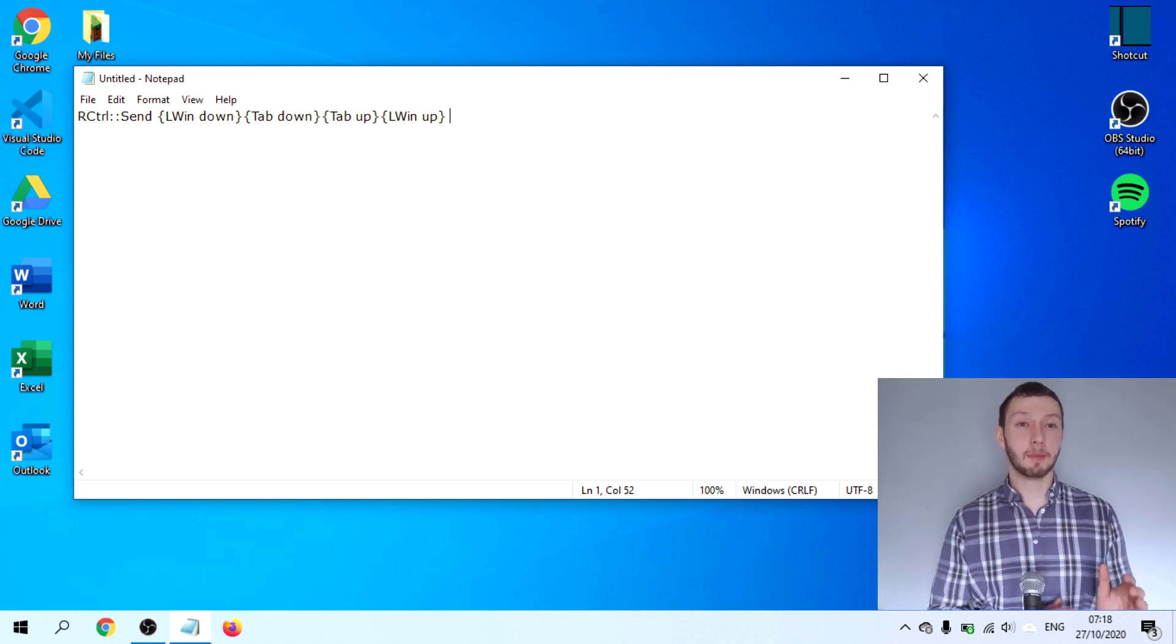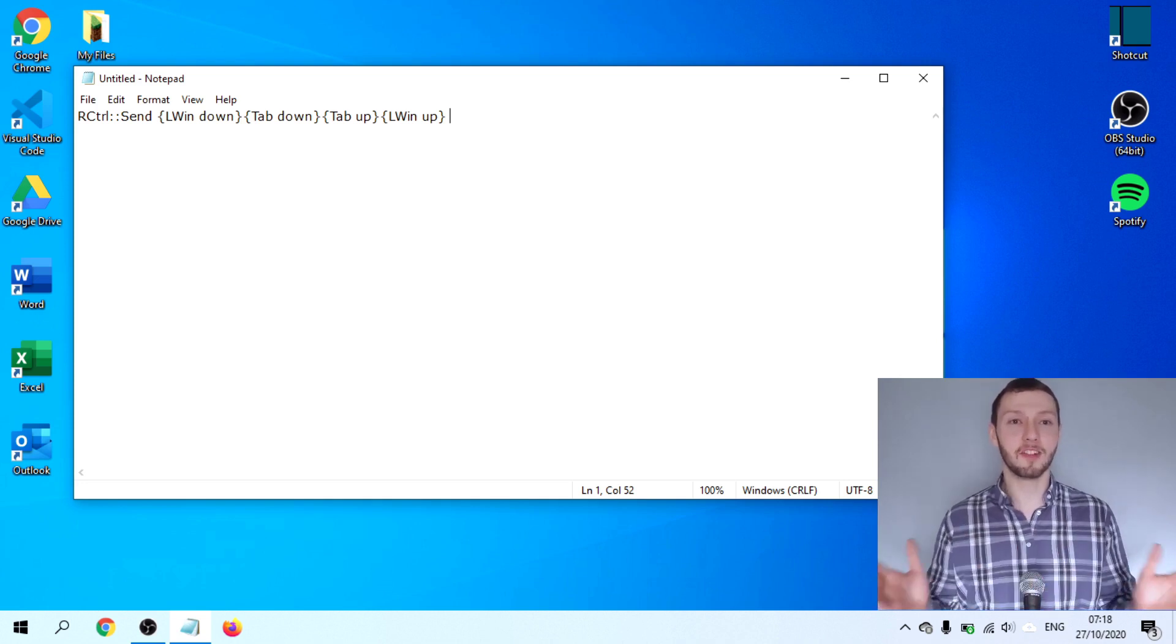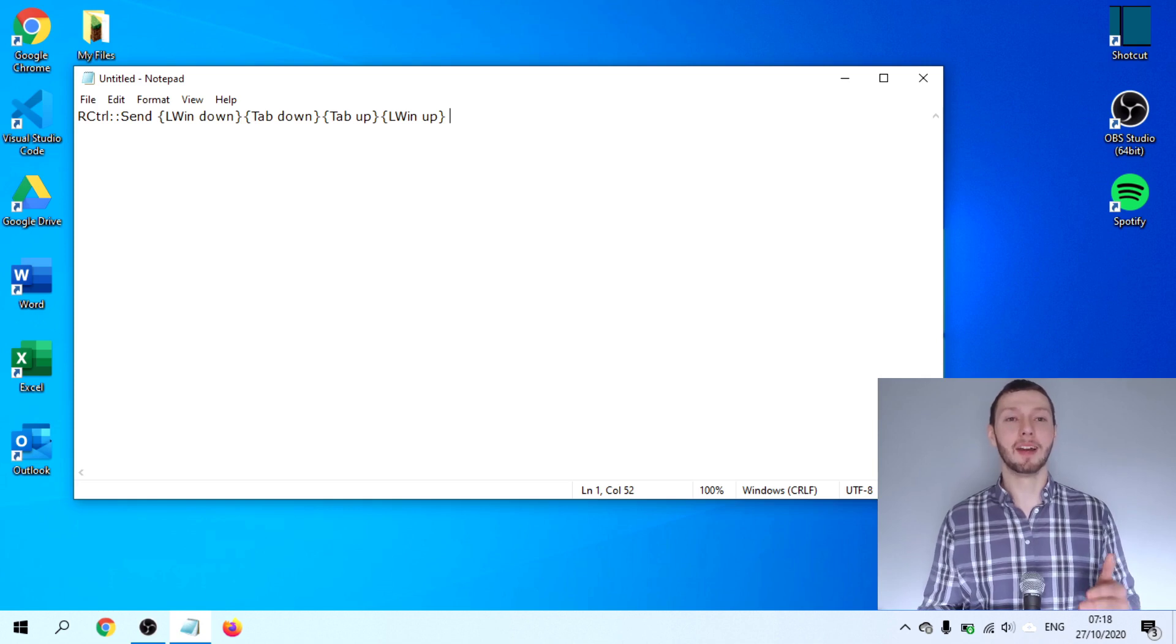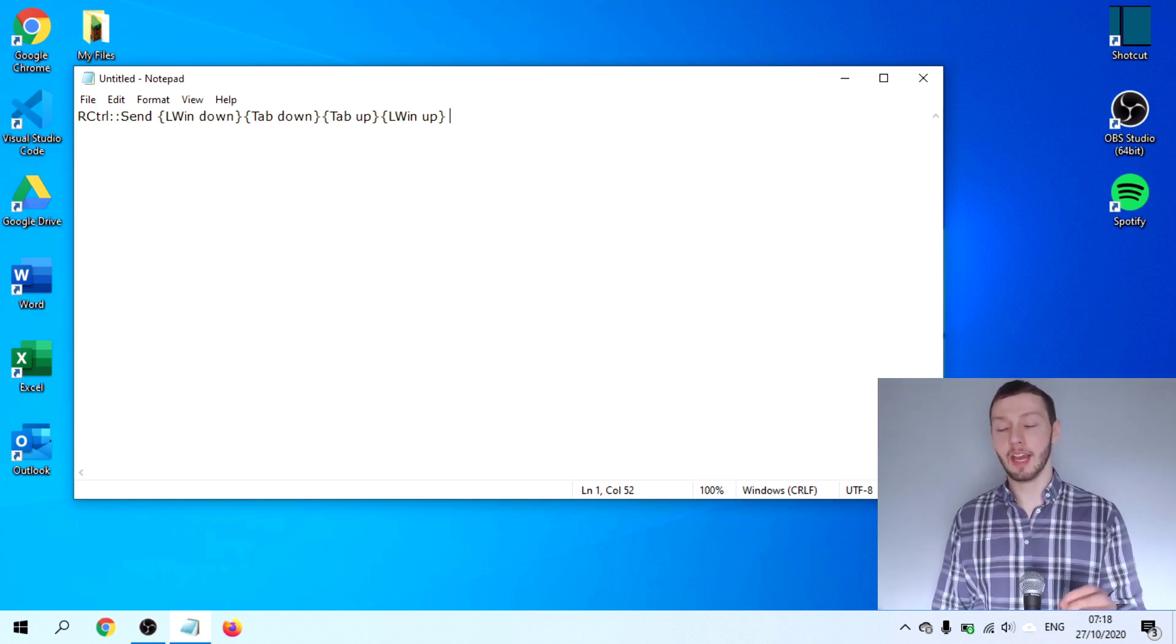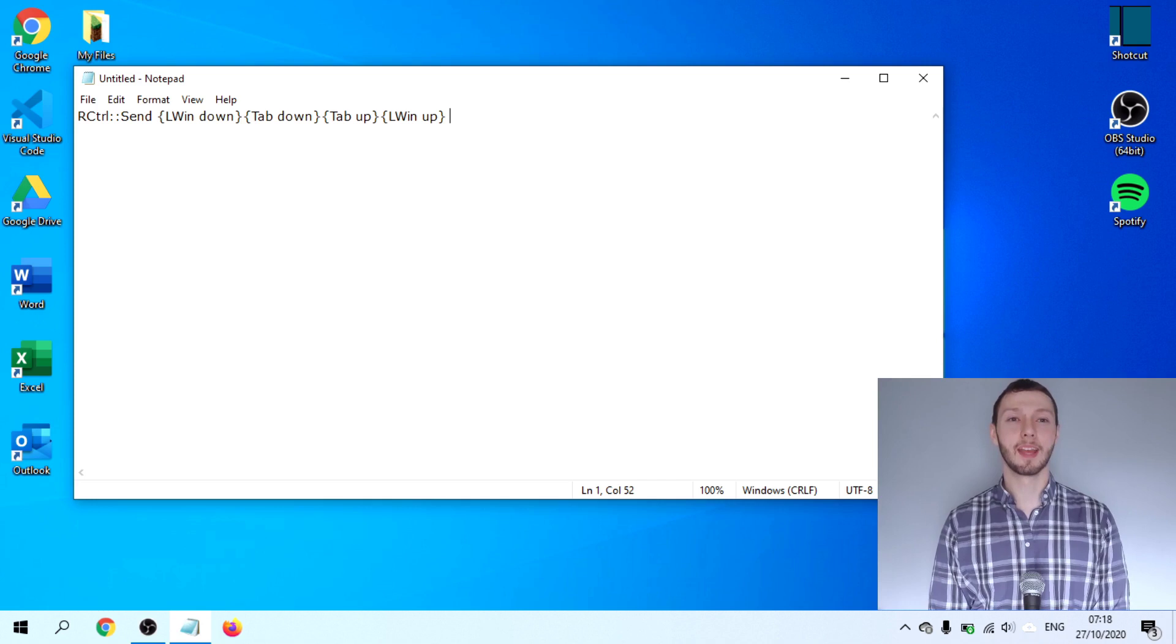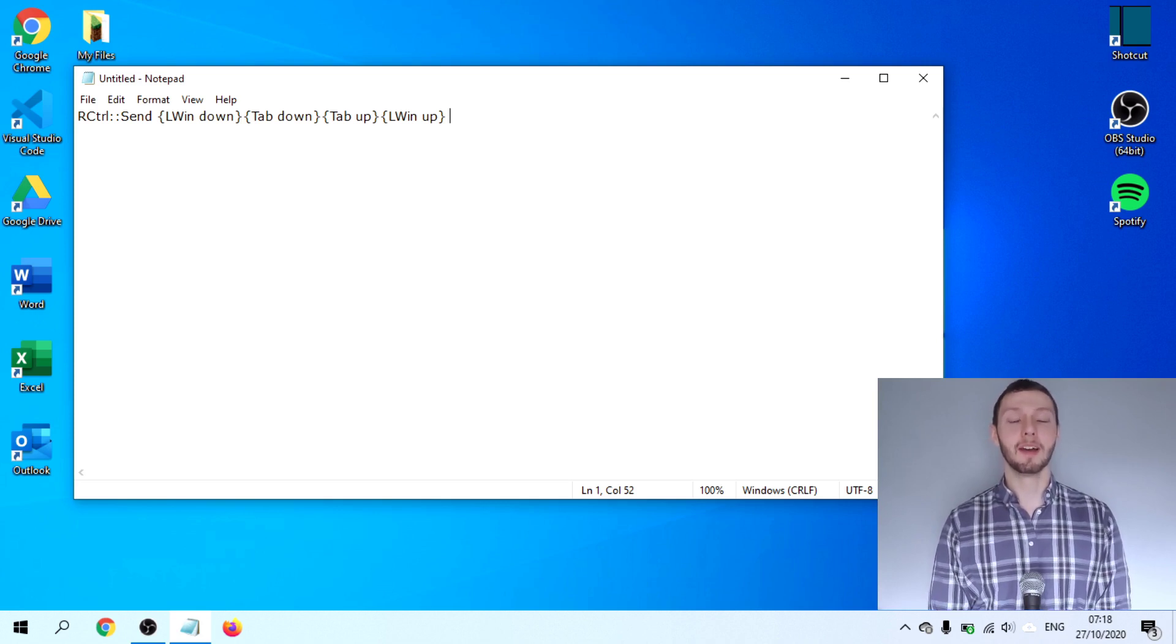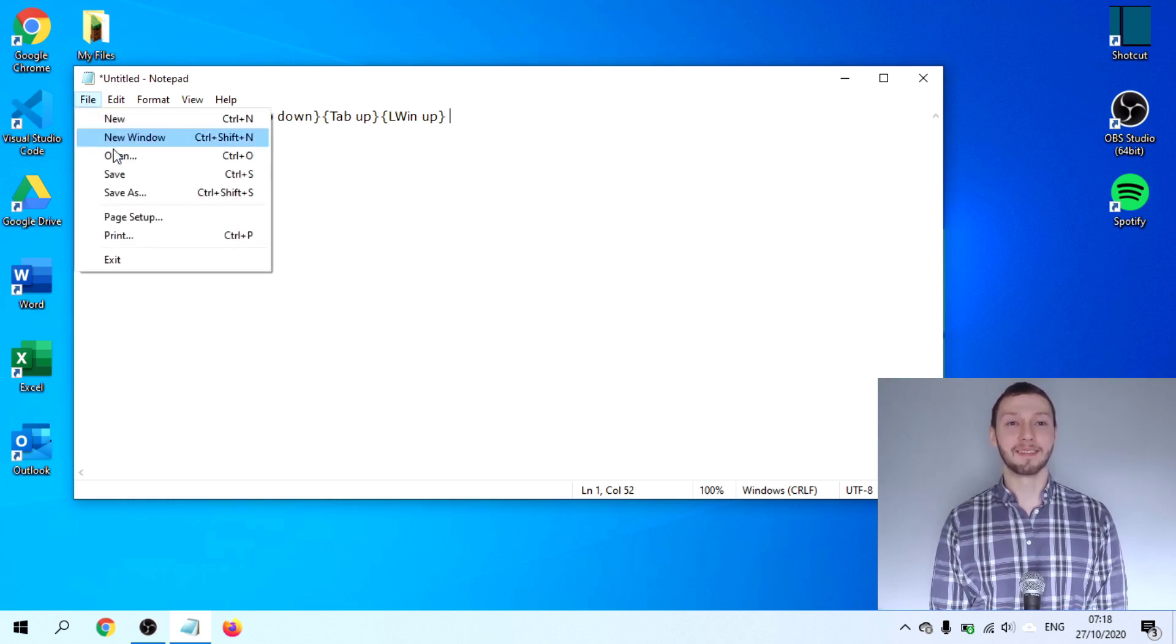After this, we specify what we would like this new key to do. So when we press the right control key, it will be as if we have pressed the Windows key, the Tab key, released the Tab key and released the Windows key. You can use this piece of code here that I have written. I will leave a link here in the description. You're very welcome to. Let me know how you get on if that's something you want to do as well. I'd be interested in finding out how you get on.